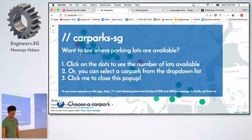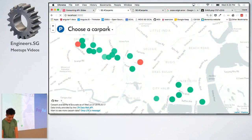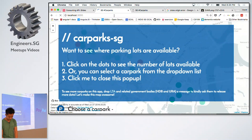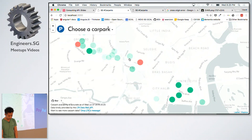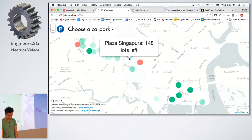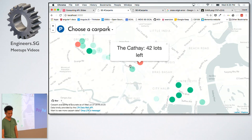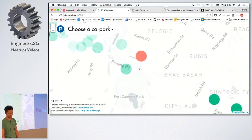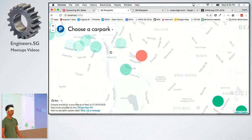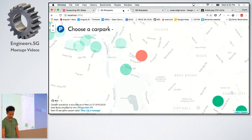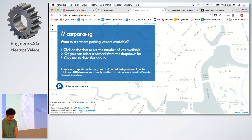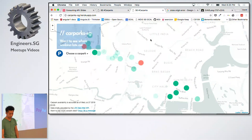This is how it looks running locally. Basically it shows you how many lots there are. If it's less than 50, it shows red. So if you're ever driving around town and you're wondering if a carpark is full, you just log on to the live site — carparks.sg on Heroku — and you can see it.